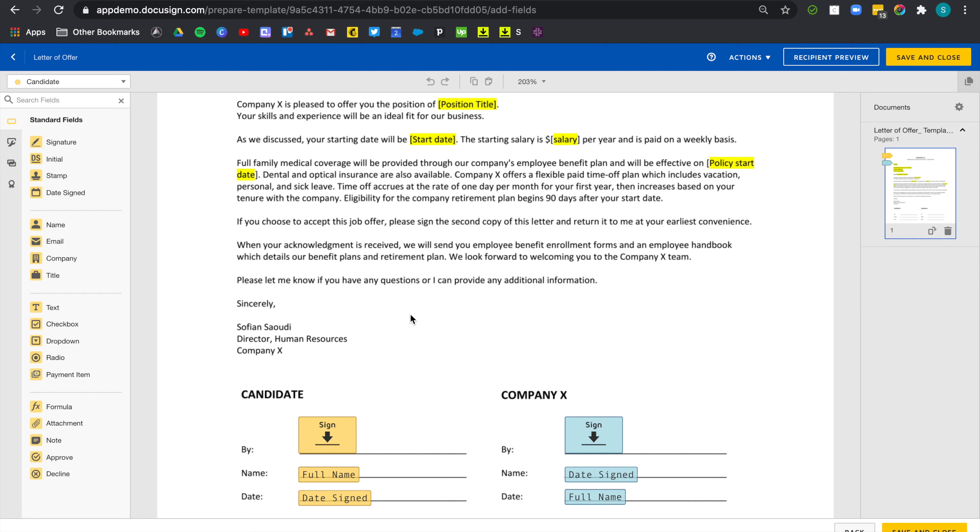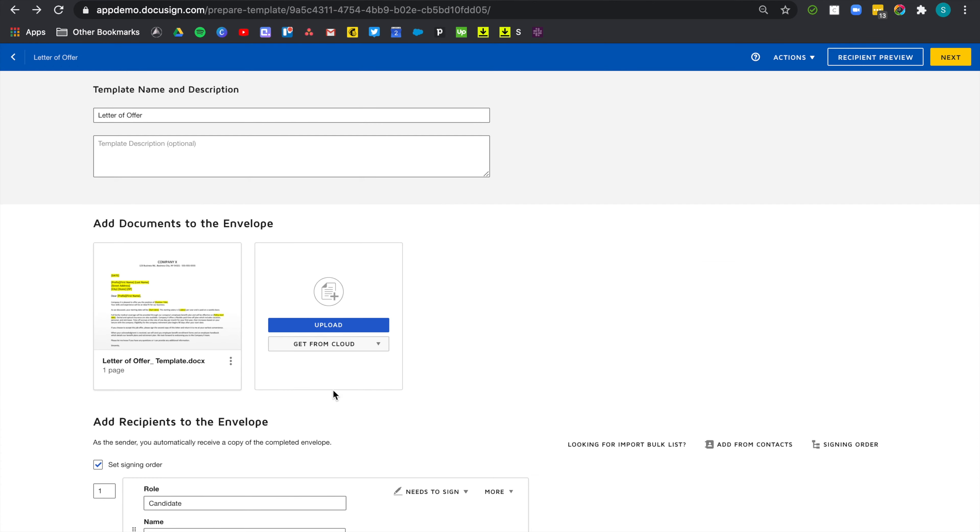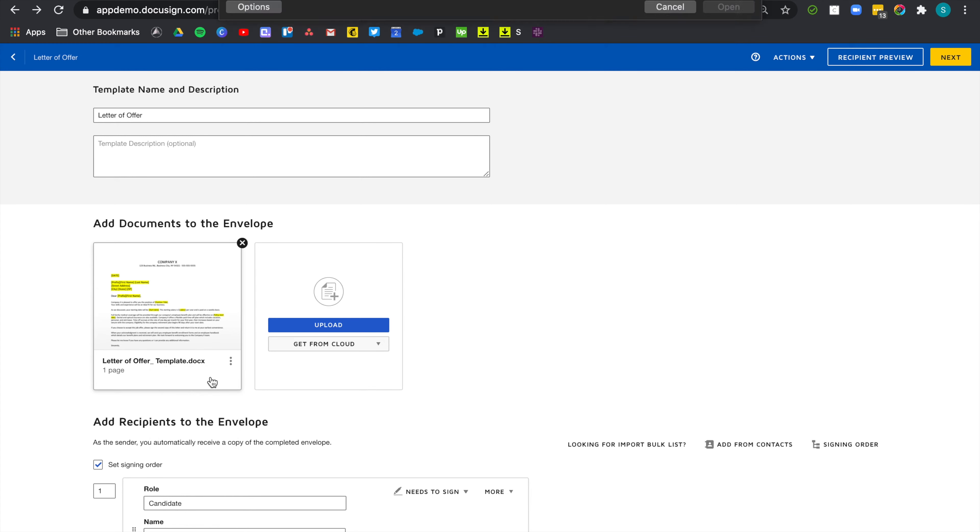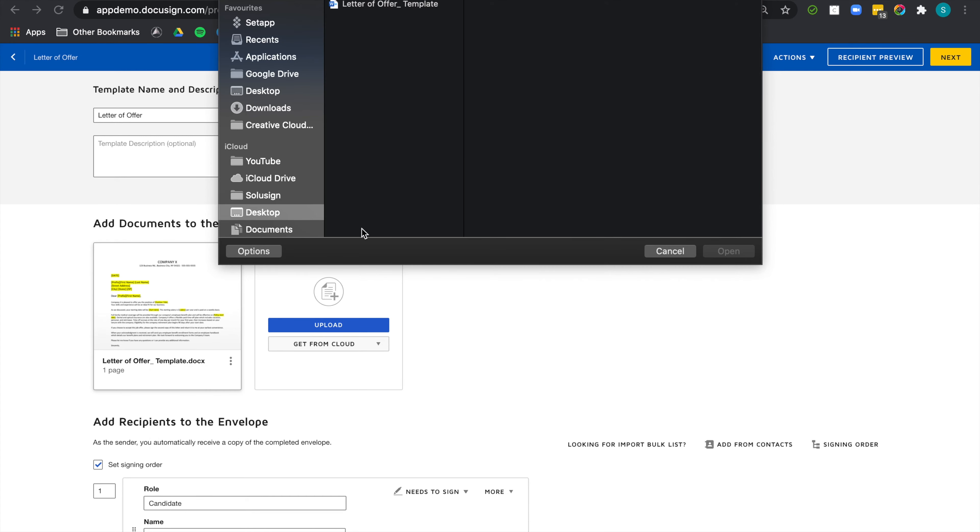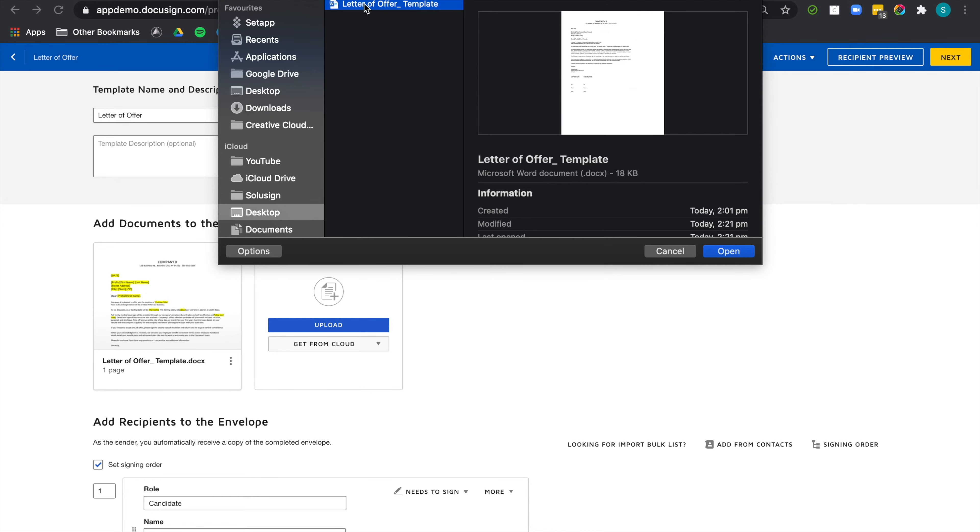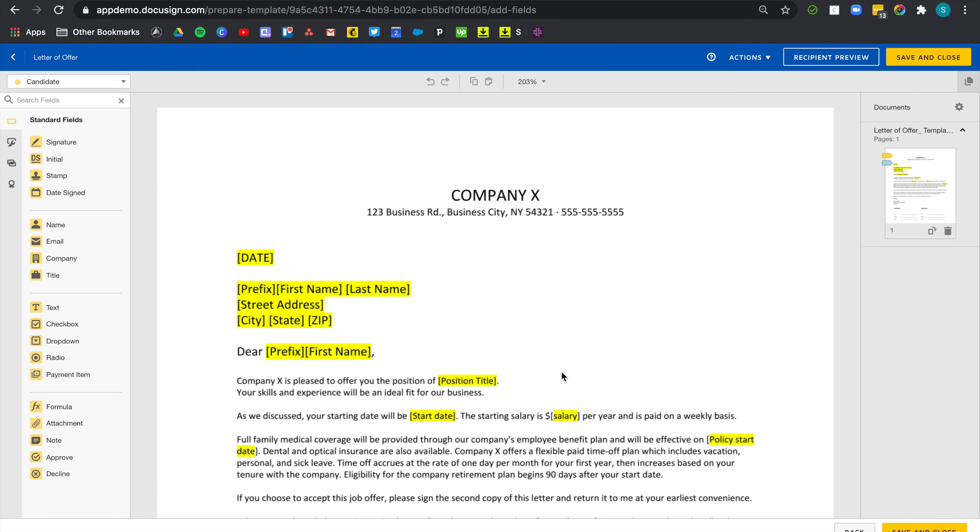And if you realize this halfway through, after you've already uploaded your Word document, don't worry because you can go back and replace the actual Word document that now contains the Anchor Text without losing the workflow and all the fields.